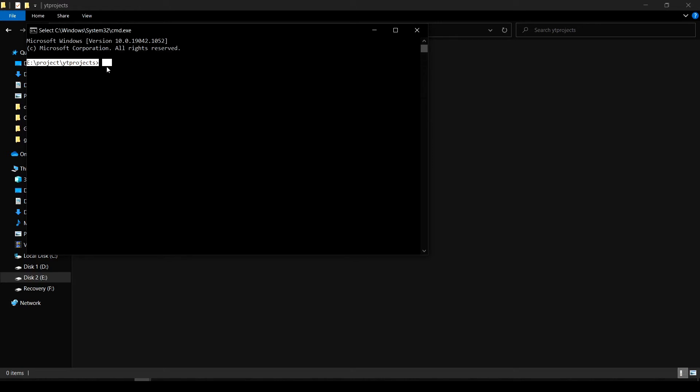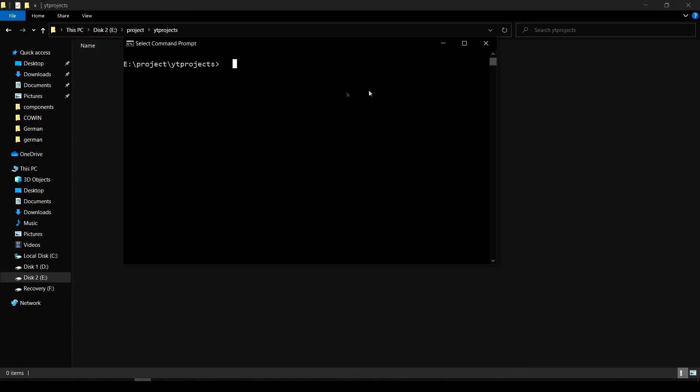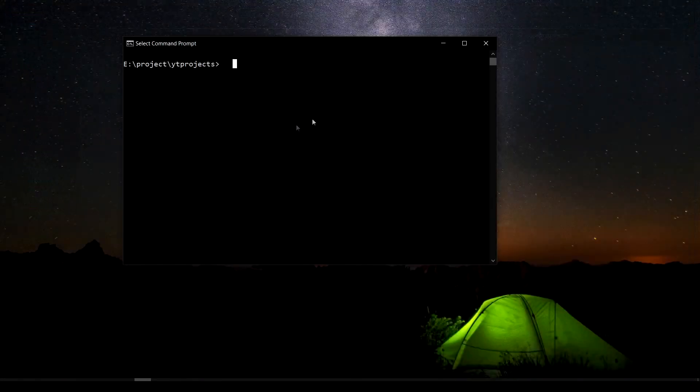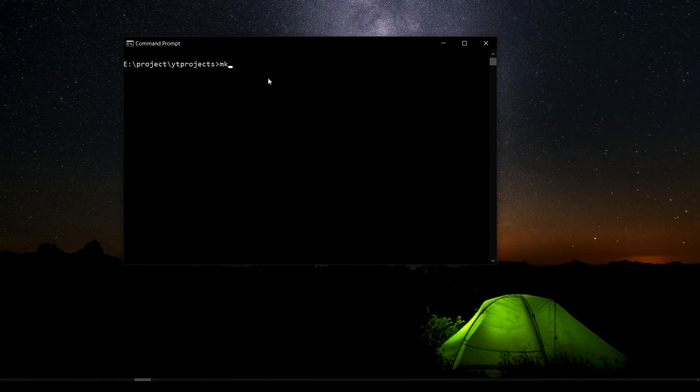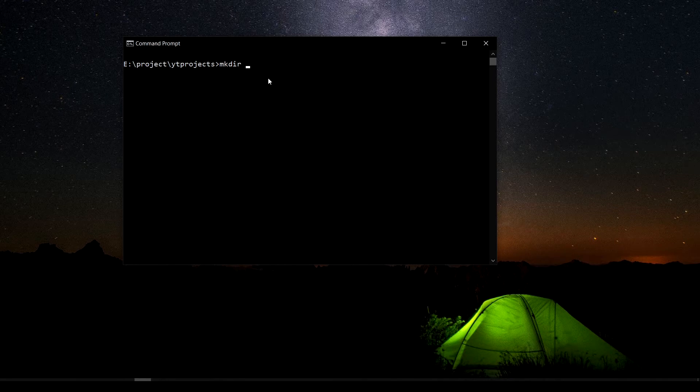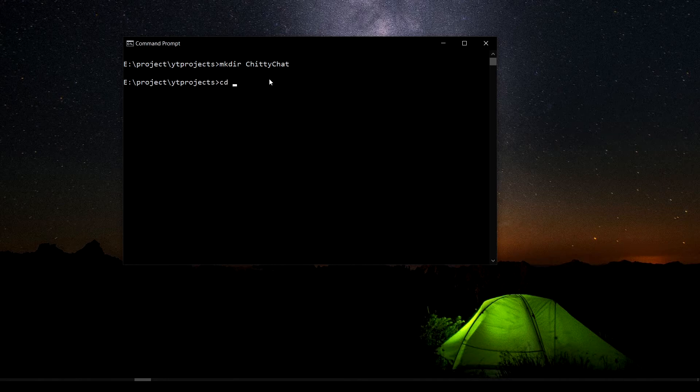So I've done that. I'm going to make a directory and name this as my project name, so it's going to be ChiriChat. Yep, that's the name I've chosen. I'm going to go into ChiriChat.